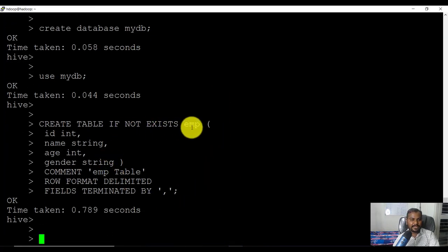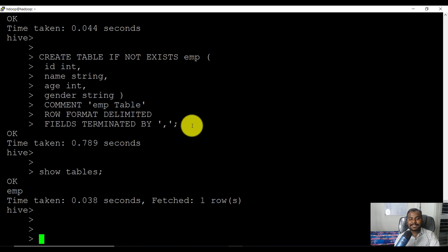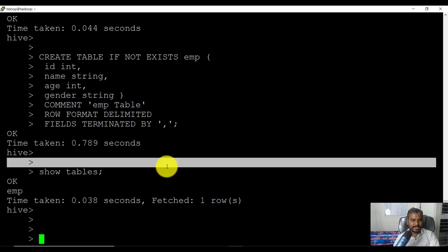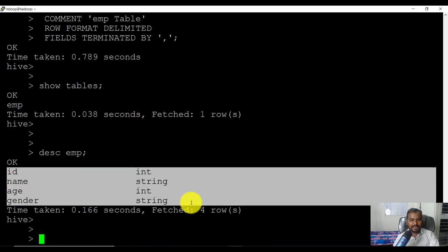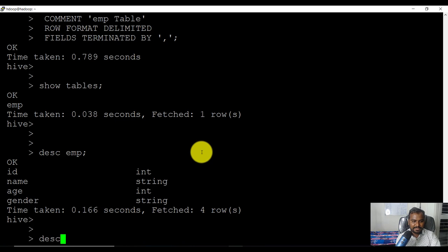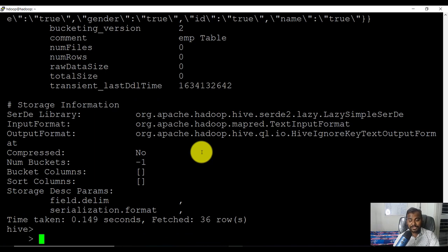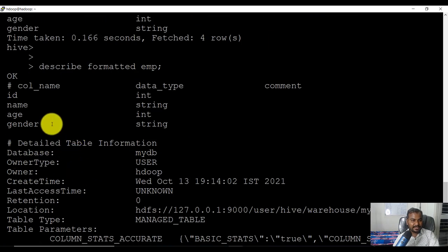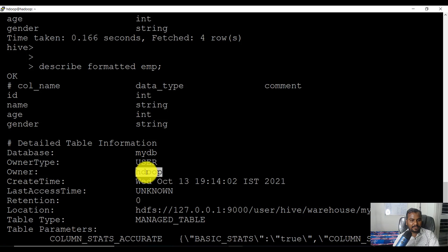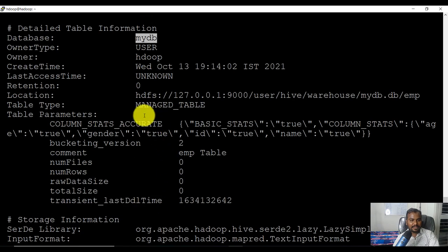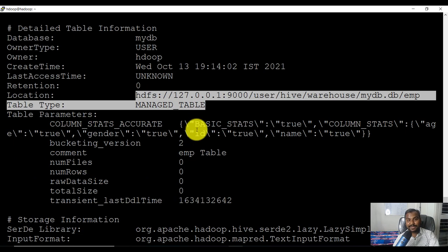We just created a table called emp. If you want to know what tables are there, fire 'show tables' — I can see the emp table has been created. If I do 'desc emp' I'll see what columns are there in that table. For more information you can use 'describe formatted table_name', which gives detailed information including columns, owner of the table, and the database name.